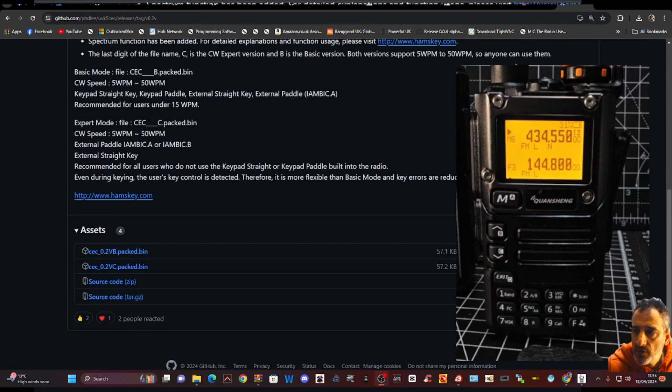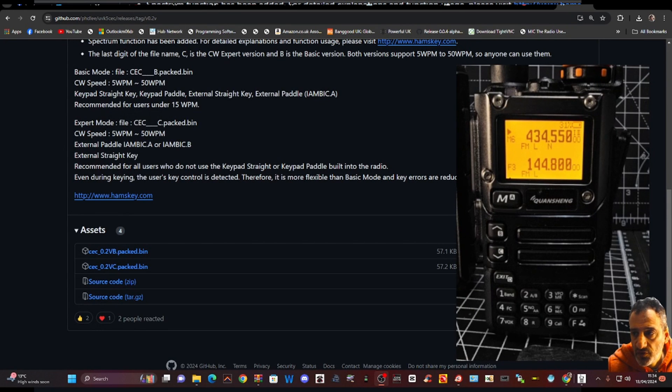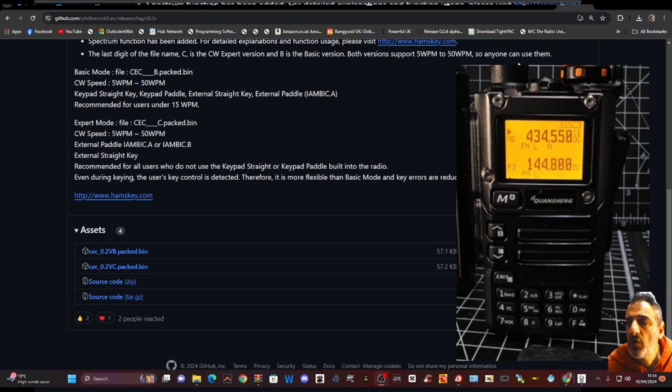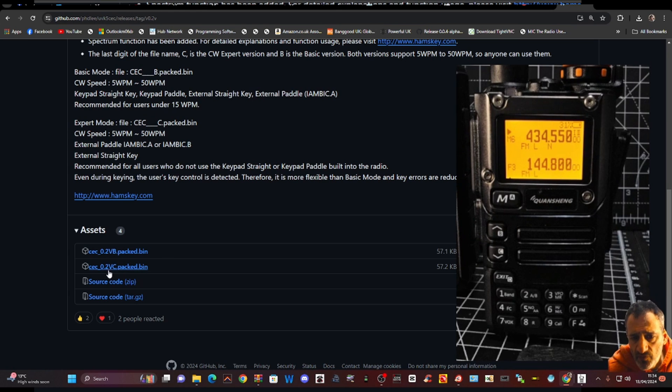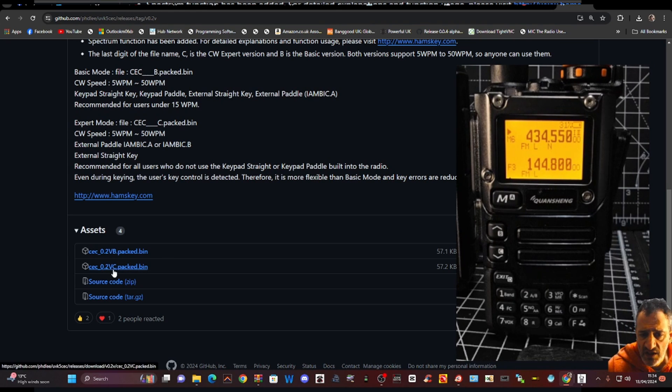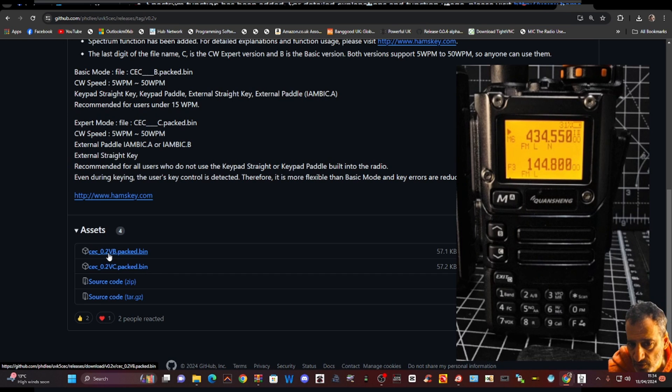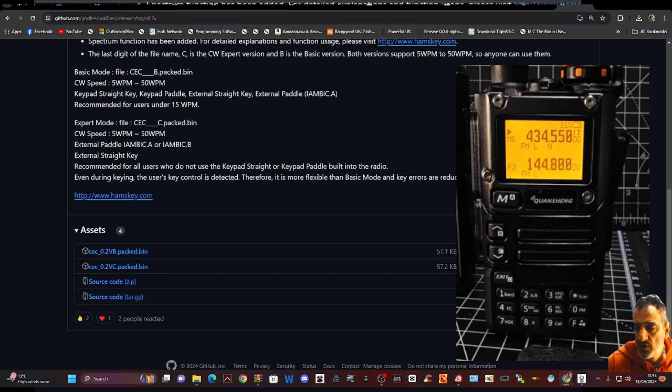Just a quick one. If you want the waterfall, you do have to select the firmware file that is called V.0.2V-C. Make sure you do that one, not the B one.